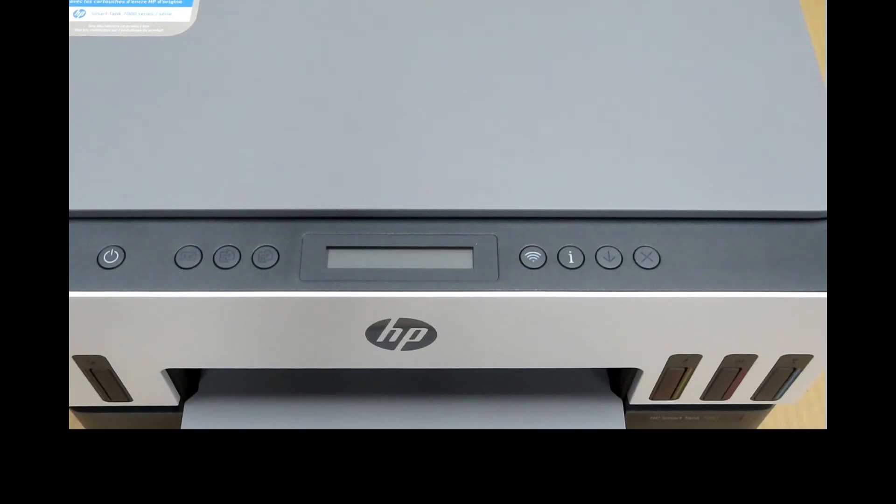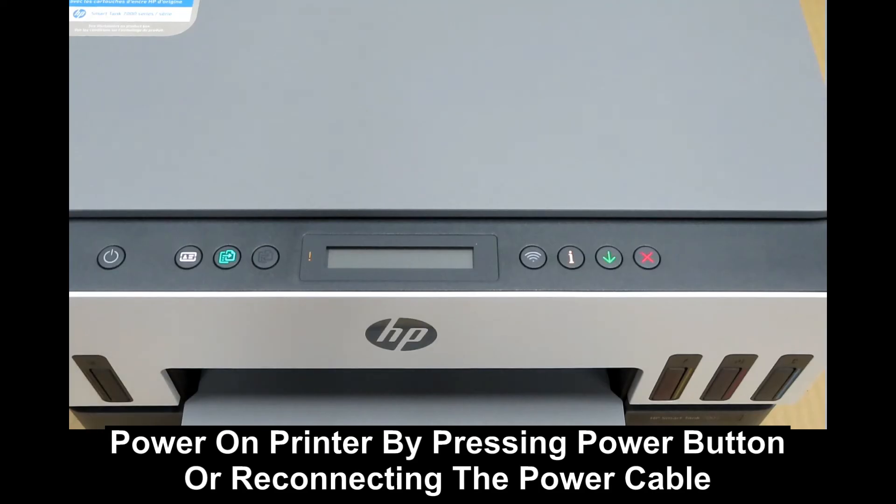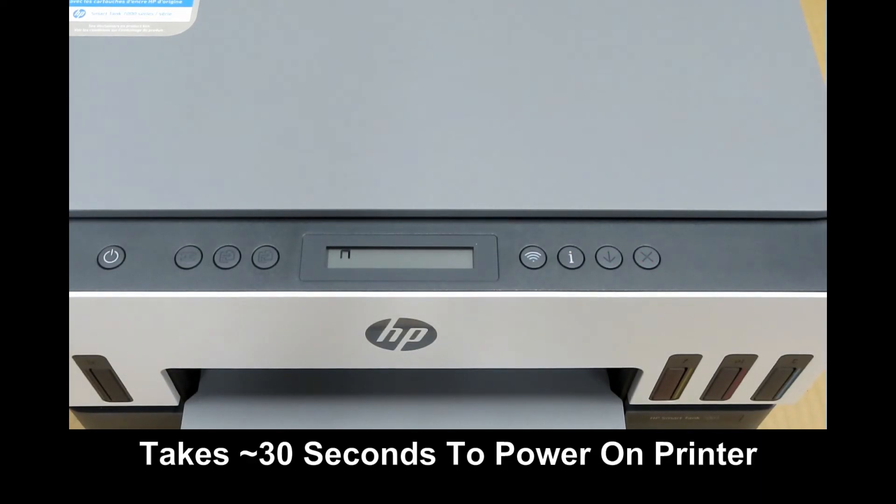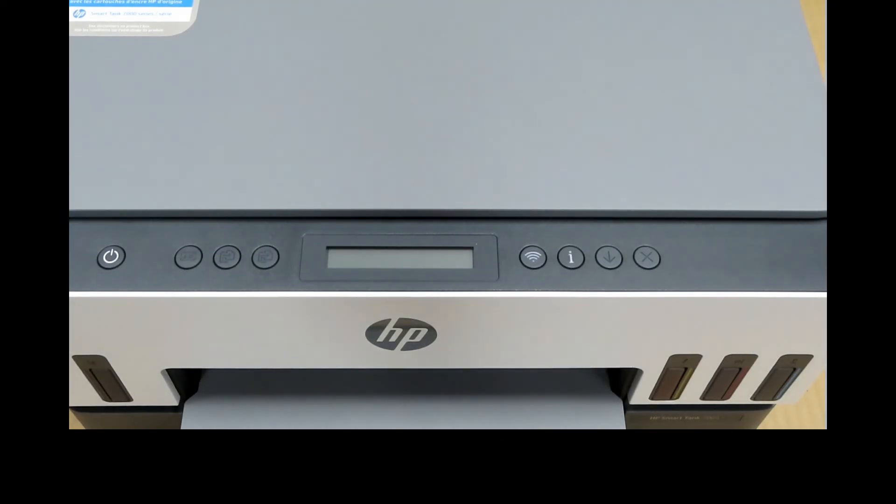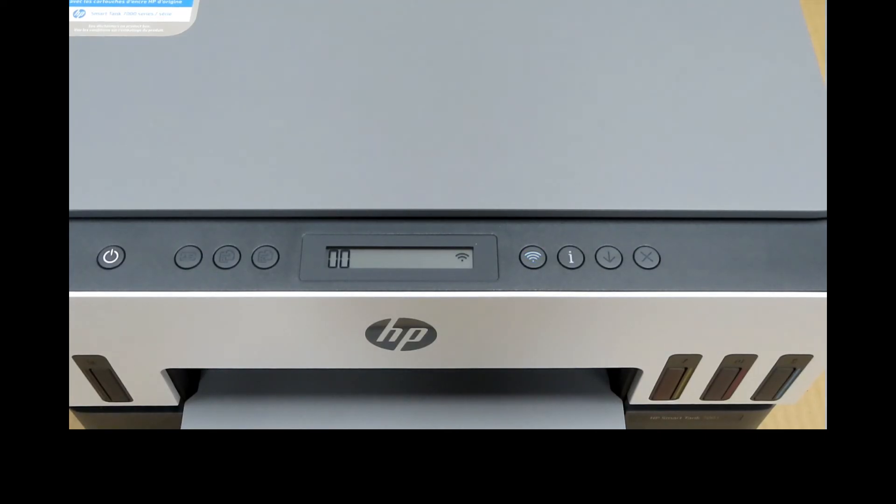Once the printer is powered down, power it on again. Wait for the printer to fully power up.